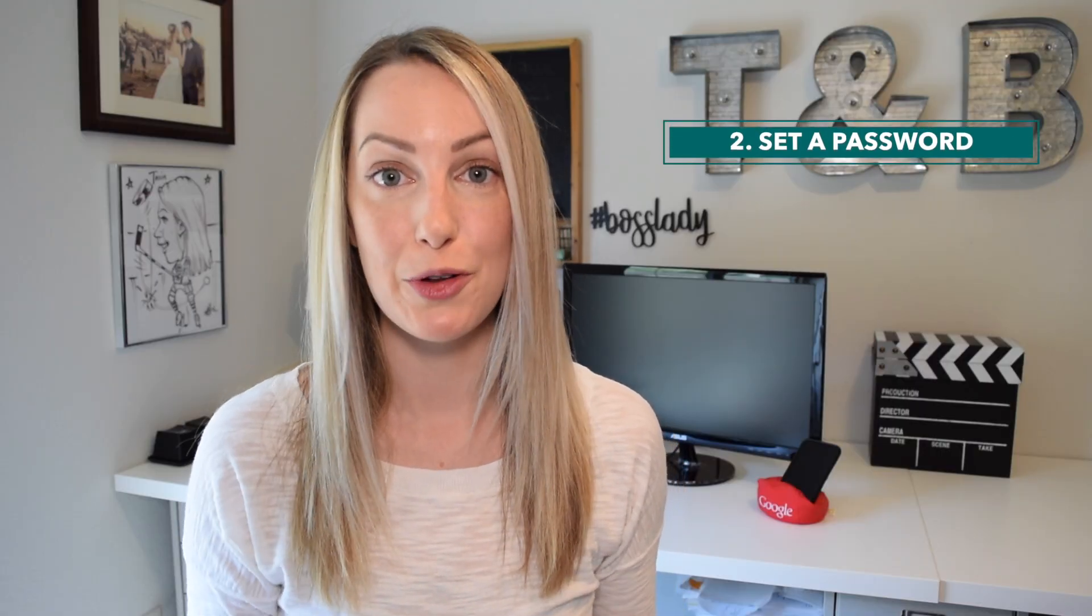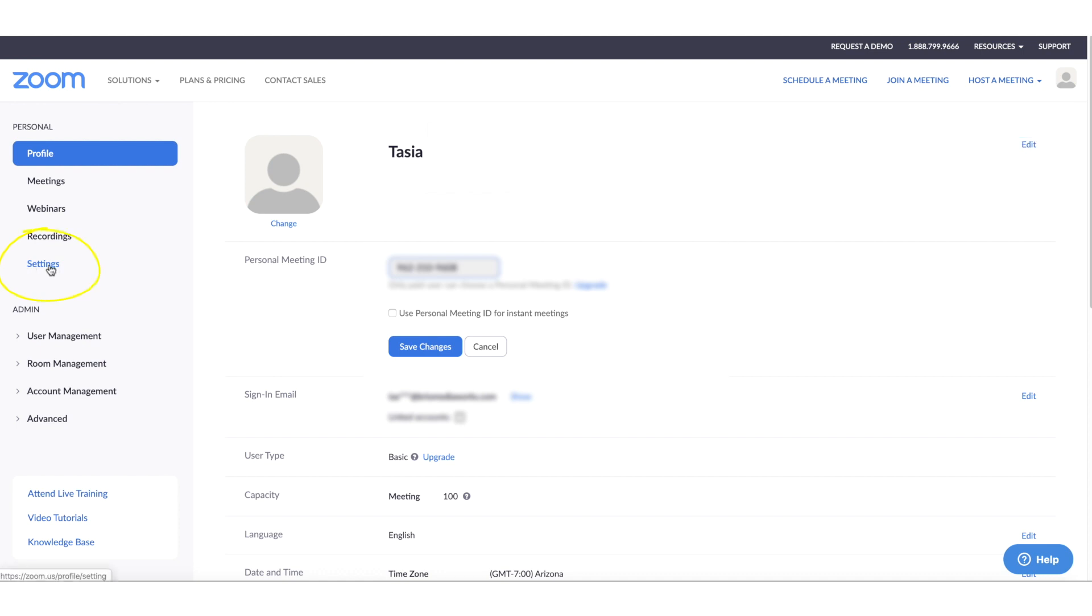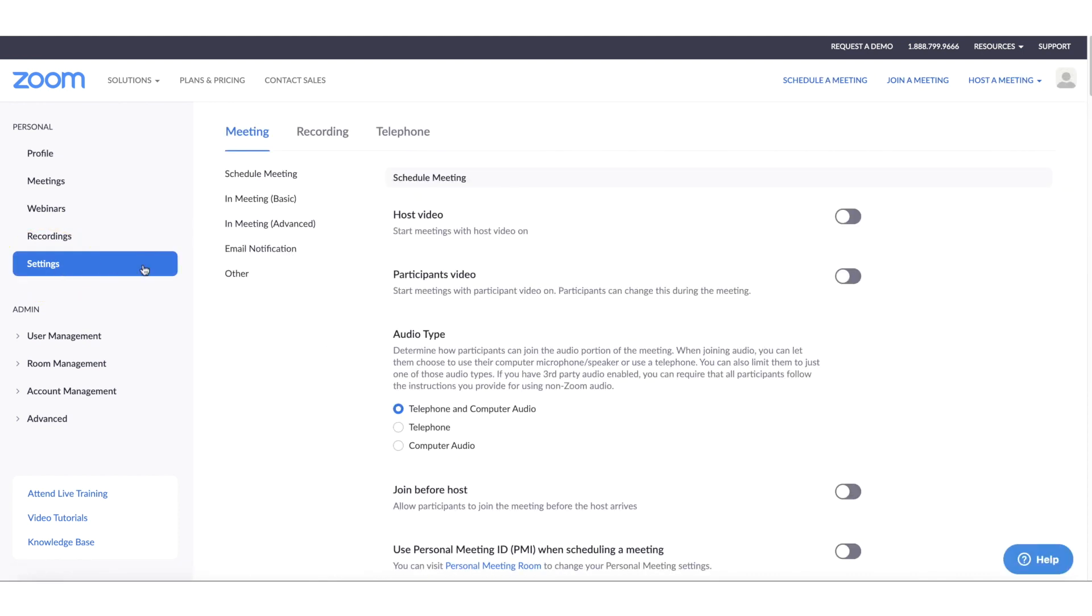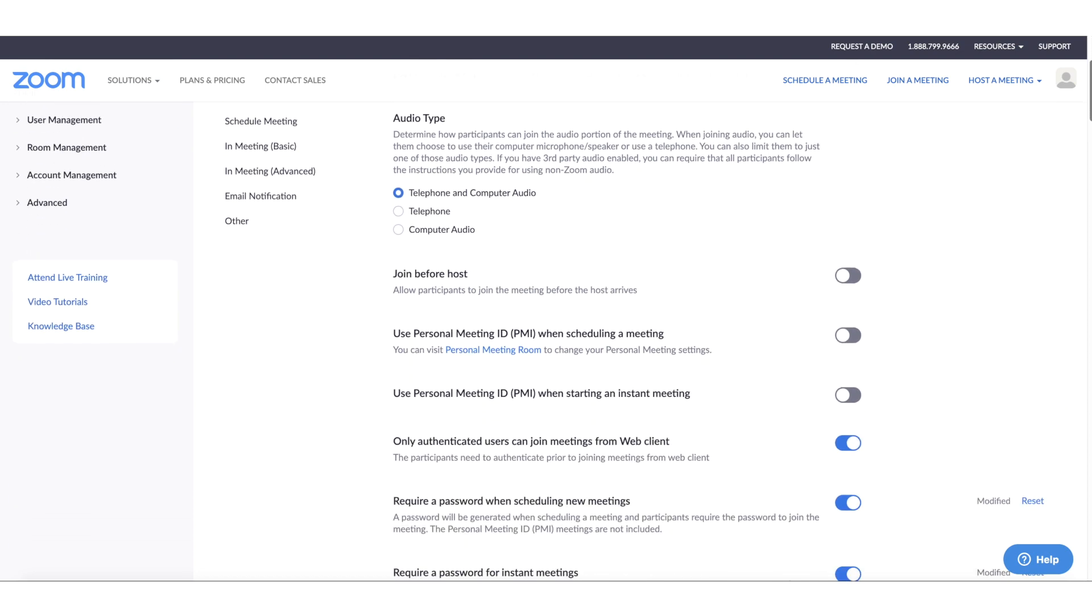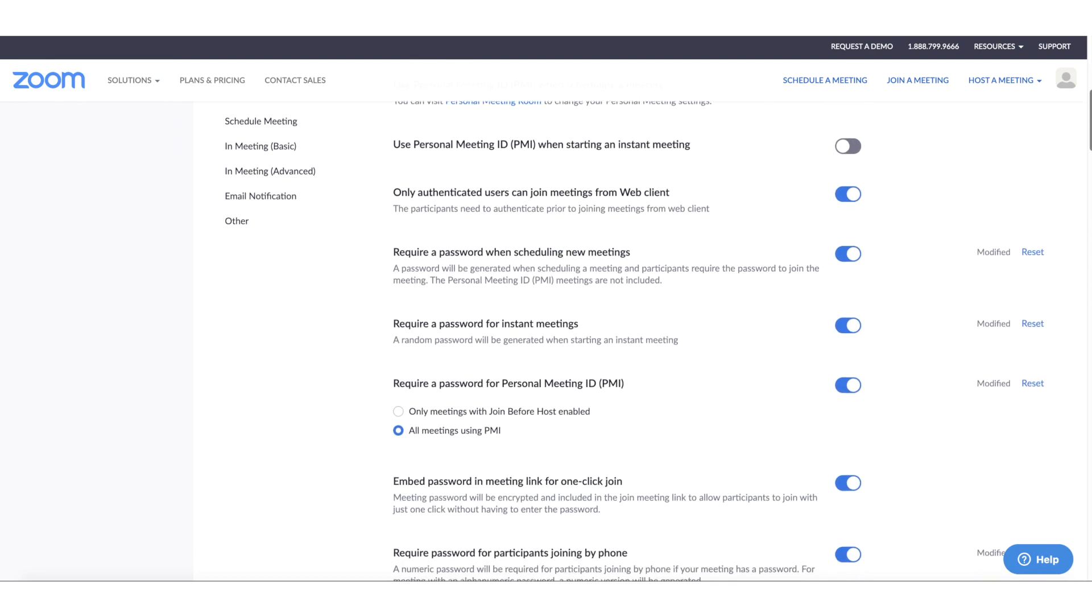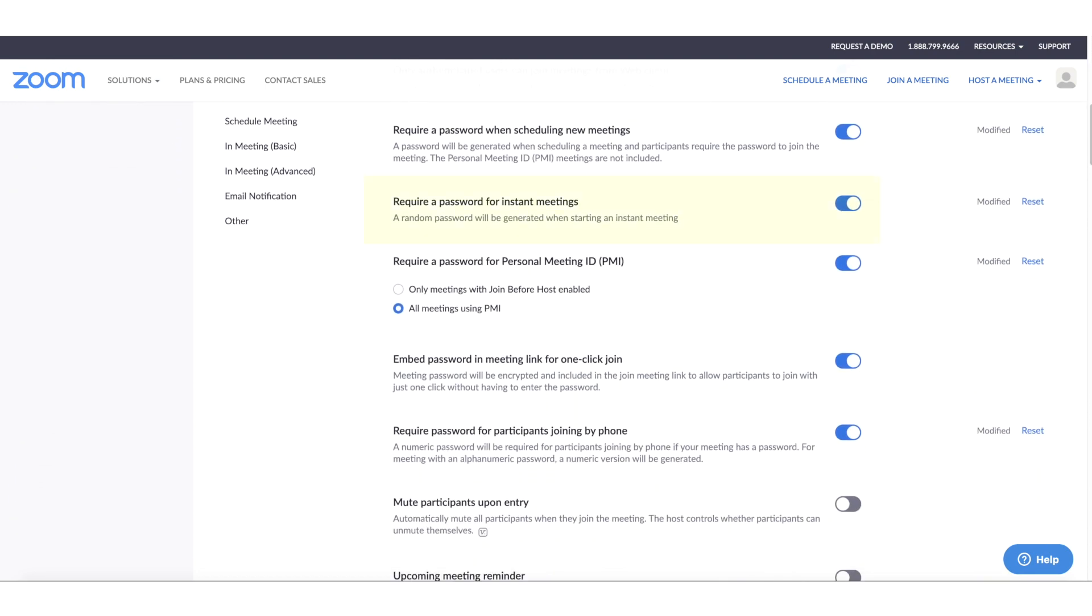Number 2. Set a password for the meeting. Again, from the Zoom web portal, head to your settings. Scroll down here and ensure you've toggled on the option for both require a password when scheduling new meetings and require a password for instant meetings. If you're going to use your personal meeting ID, make sure you're password protecting those meetings too. I have all of my password protection options enabled here.